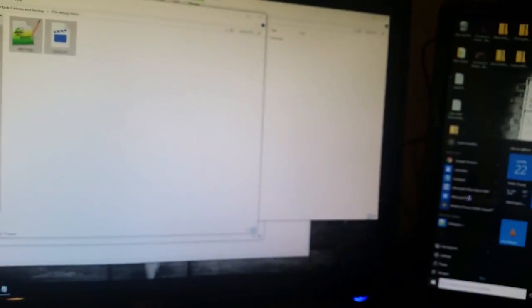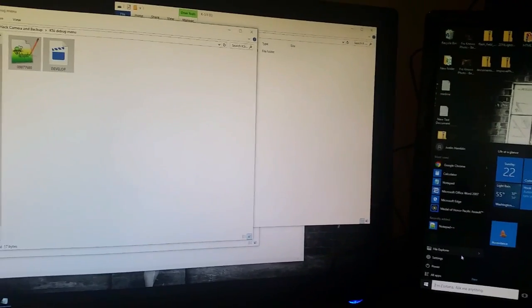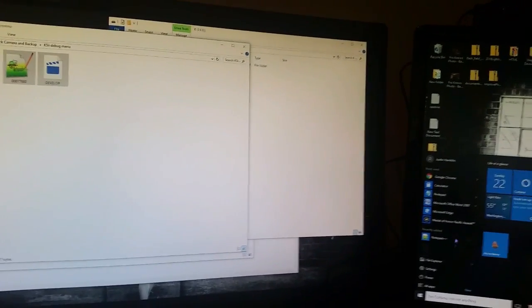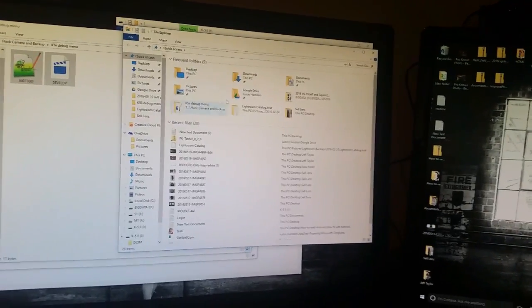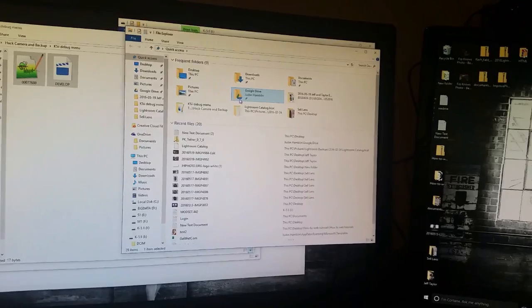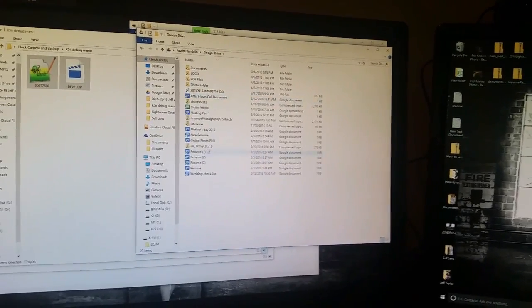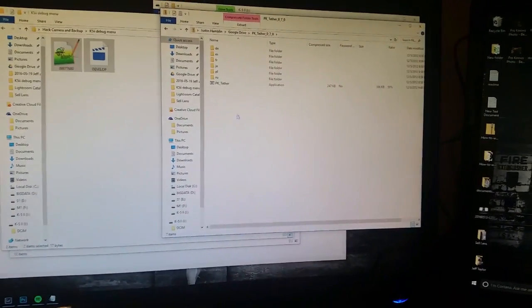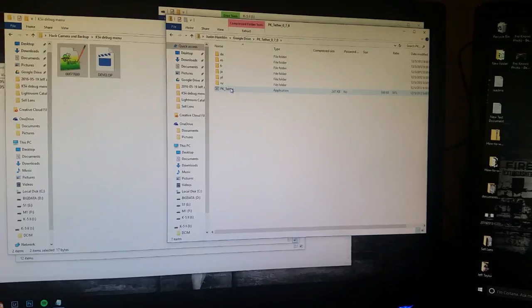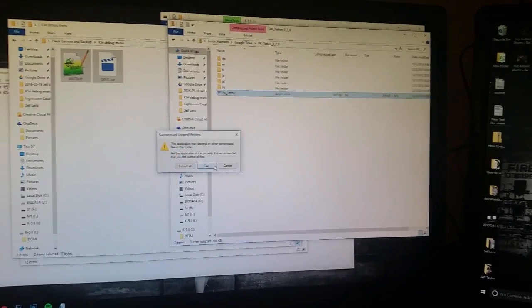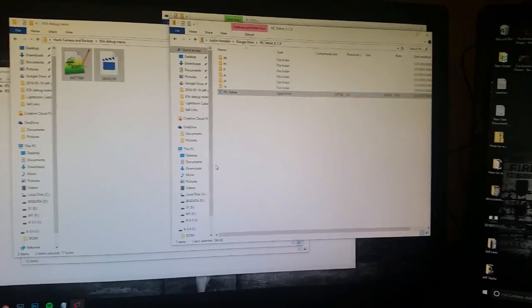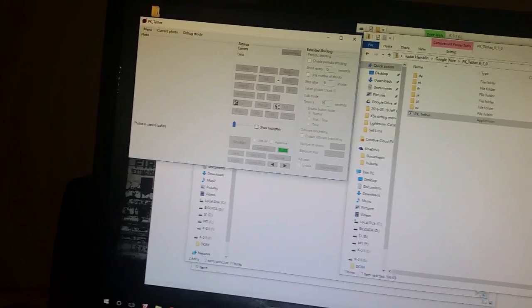First thing you're gonna want to do is actually go over to PKTether.com and I'm gonna have all the links of this stuff below, but I actually went ahead and downloaded their PK Tethering software. I'm gonna run that.